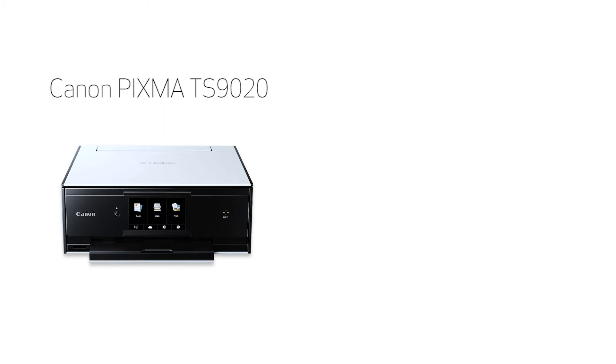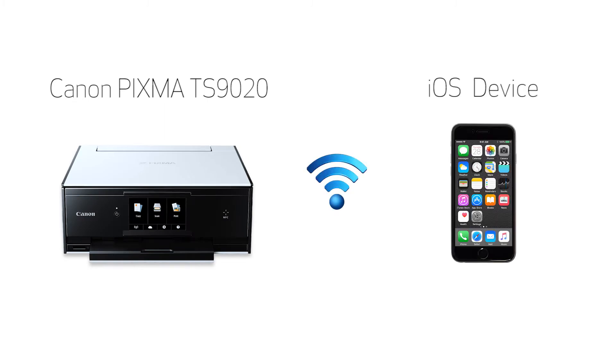In this video, we'll cover how to set up your Canon PIXMA TS9020 printer on a wireless network with a compatible iOS device, such as an iPhone or iPad, using the easy wireless connect method. Let's get started.